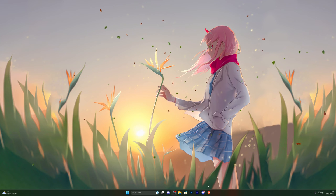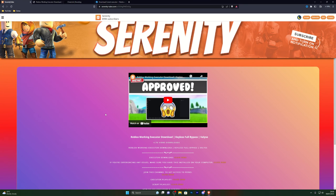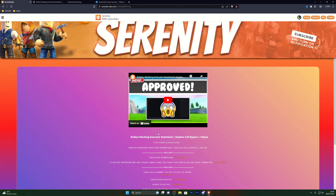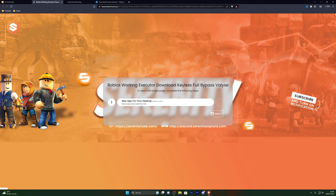Once you've done that, close out of that and go into the first link in the description, which will be the download link for the executor. It will take you to this website — it will be the page for the video you're currently watching. Click on the download button, which will take you to this page. If it opens any other page, close out of it and click the download link again. If it takes you to another pop-up, close it again, and the third time it should take you to this landing page.